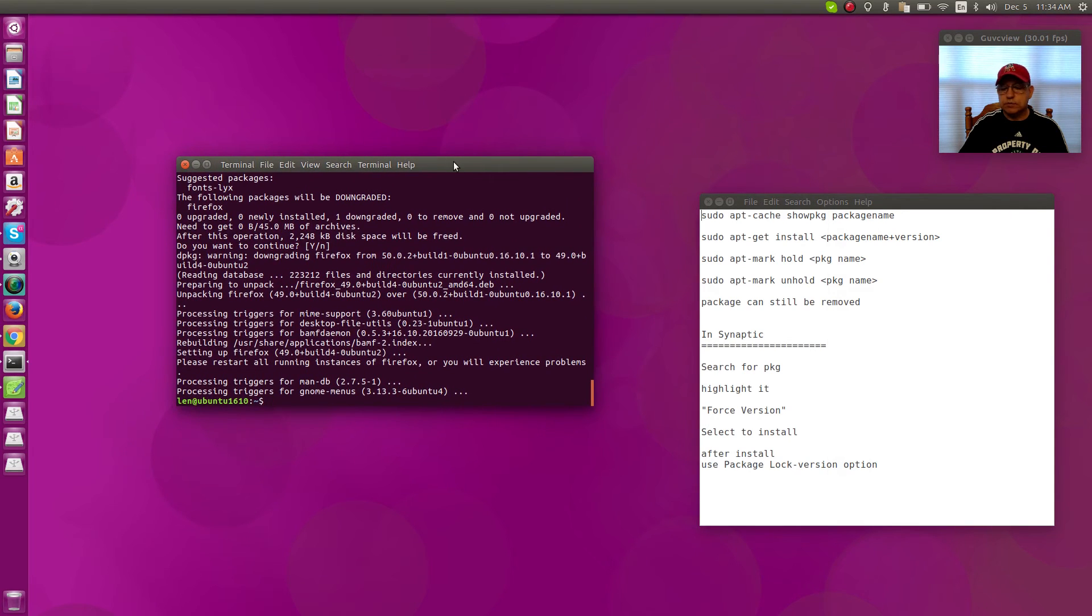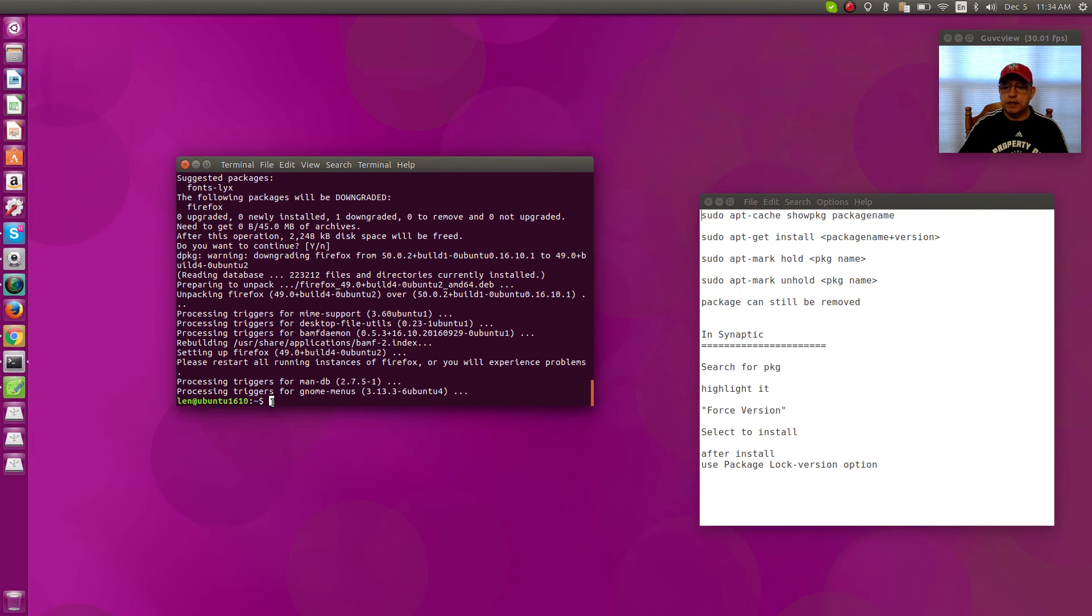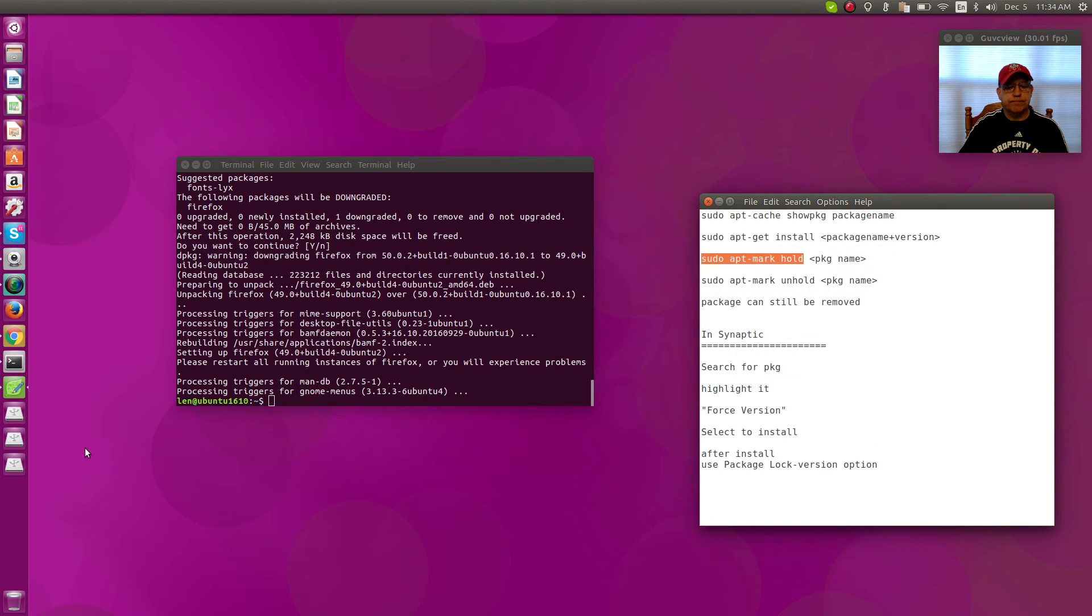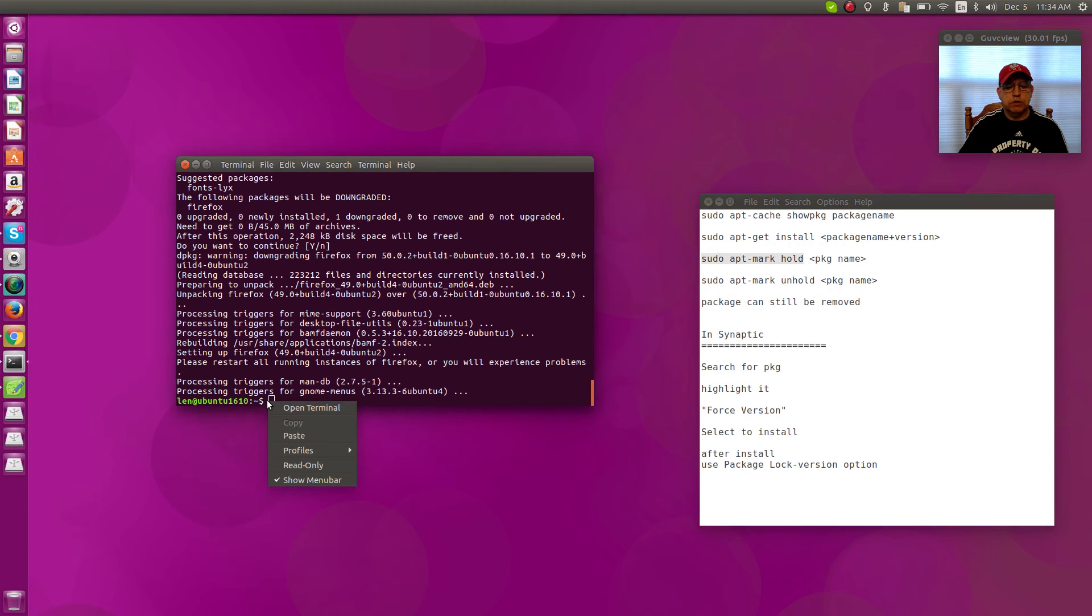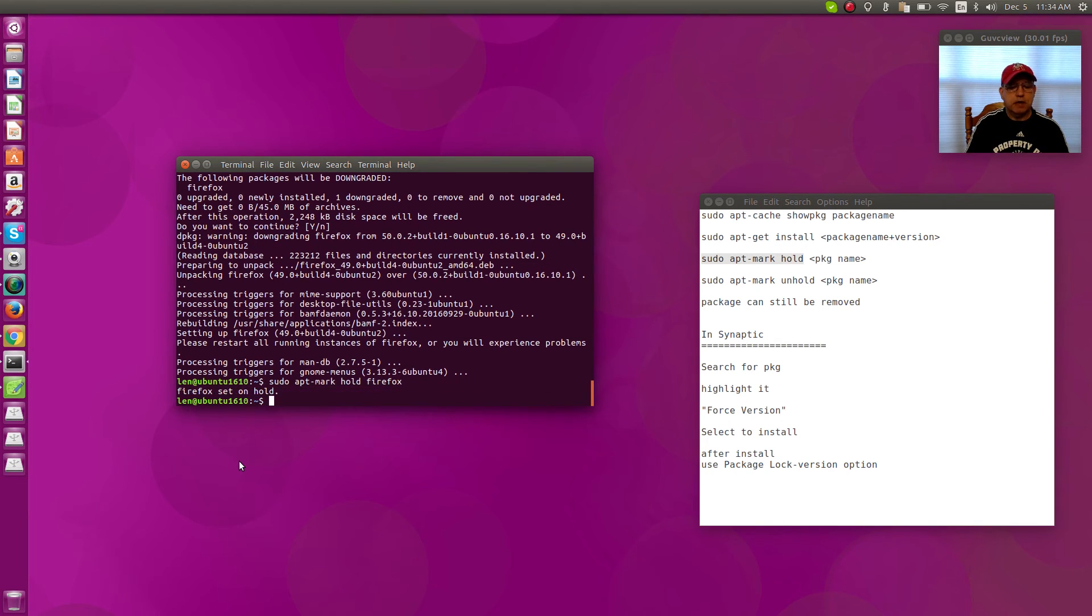the terminal to version 49. Now in order to freeze it so that Ubuntu doesn't try to upgrade it, you can put a hold on it. So this command here, sudo apt-mark hold, and what you'll do is put in that command and then type in Firefox or the name of the package. Now Firefox is set on hold.